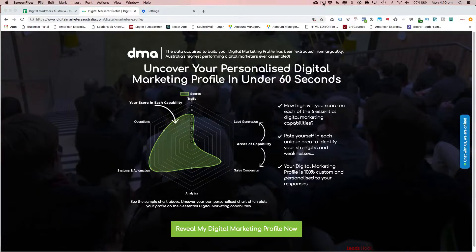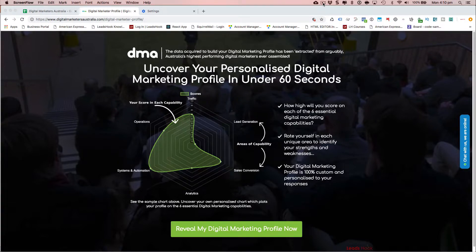Hi everybody, Nick here from LeadsHook. In this video I'm going to do a short case study on this campaign that we're doing for Digital Marketers Australia. This is for the event that's happening in March and I just want to share how this campaign was created.